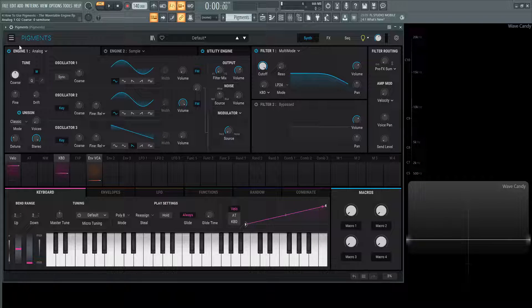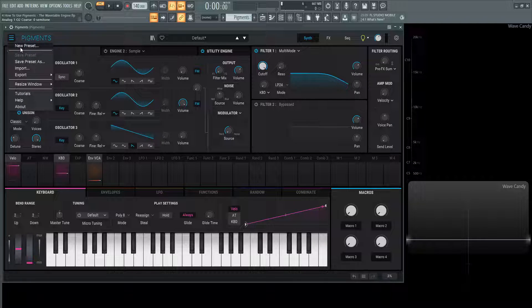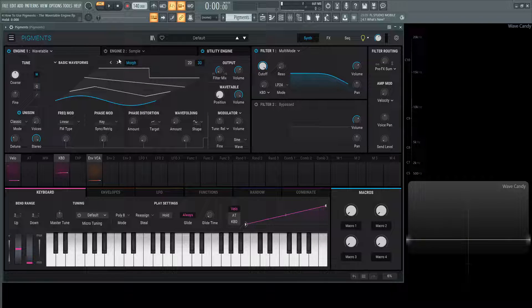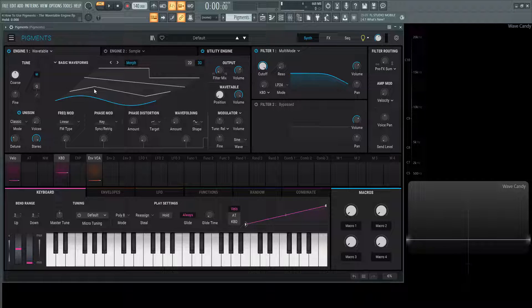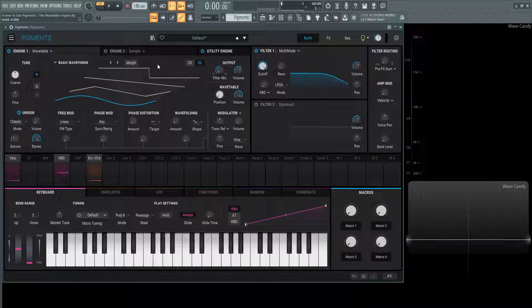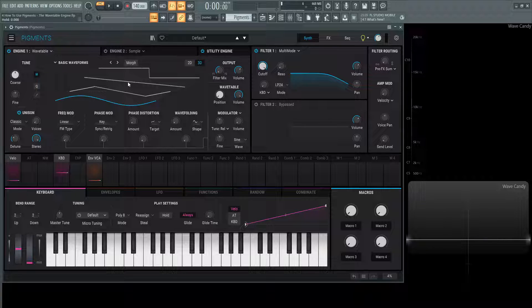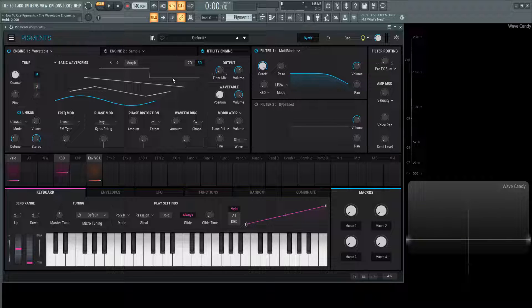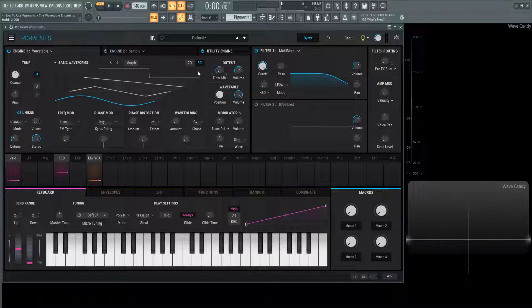Now diving into the wavetable. Let's go to new preset here and it's going to automatically bring you to the first engine of the wavetable. I'm going to deselect this morph, we're going to go over that in just a minute. Now we're looking at a bird's eye view of this wavetable.